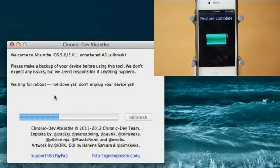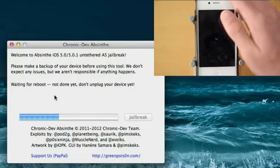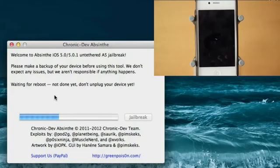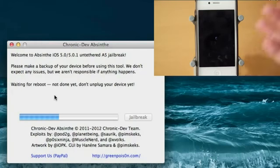So as you guys can see there, waiting for reboot, not done yet. Don't unplug your device. So it looks like the jailbreak is almost done. For some reason the first time I attempted this jailbreak, I literally sat here for like 10 minutes and nothing was happening. But it looks like it is working this time. And it's just waiting for the reboot, so don't unplug your device of course.